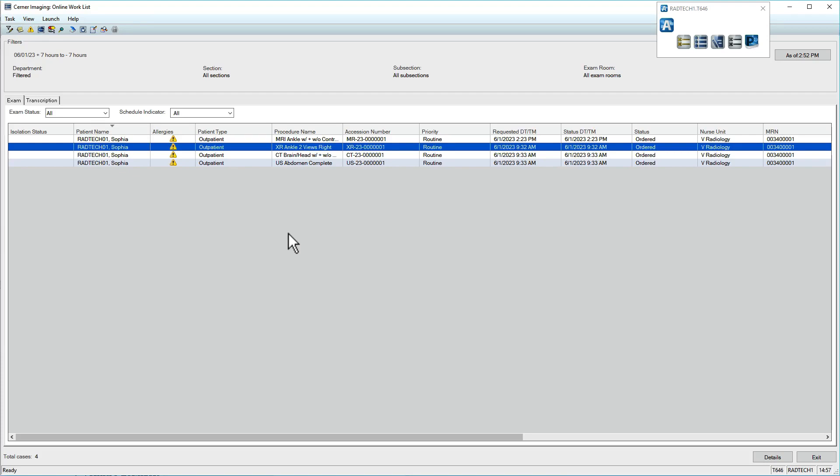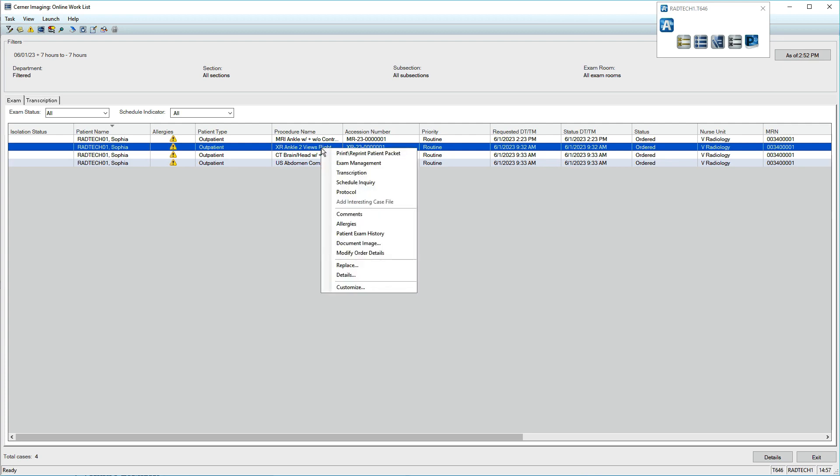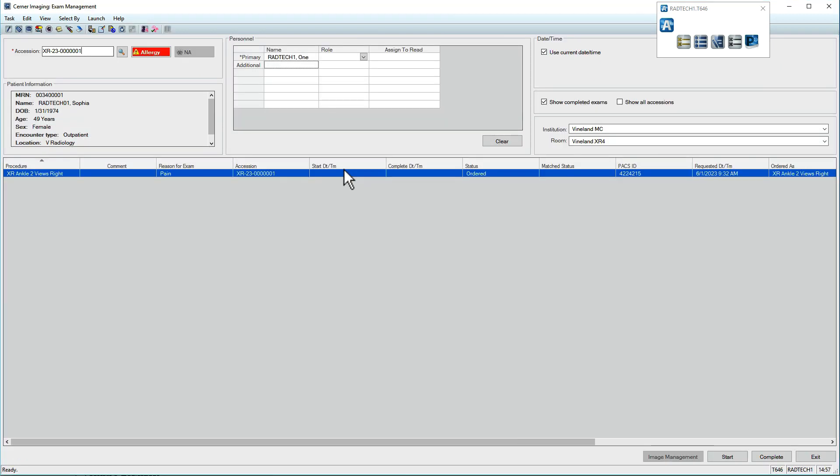The most convenient way to open exam management is via the online work list. Right-click an order and select Exam Management. The application then opens to the appropriate exam.